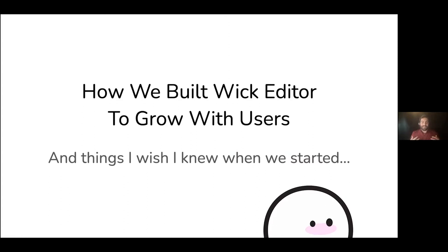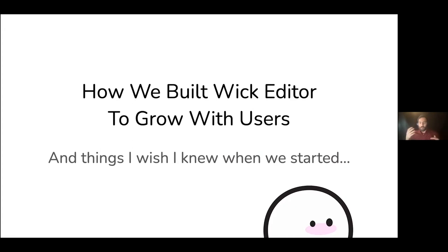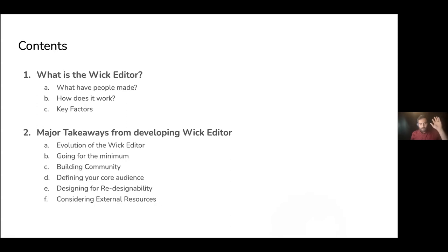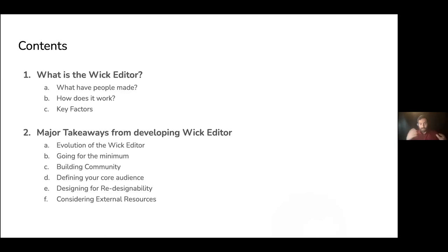It's a free and open source tool for creating animations, games and everything in between. Today, I really want to talk about how we built Wick Editor to grow with the users that were using the tool and some things that I wish I knew when we started.